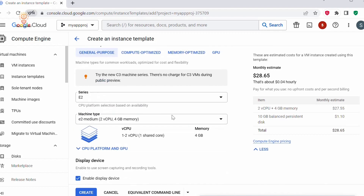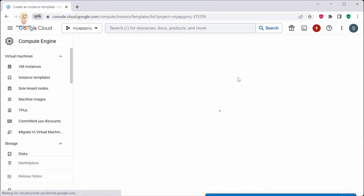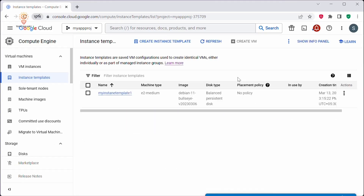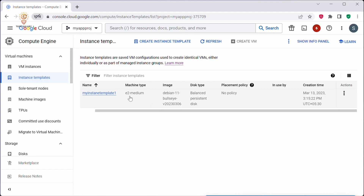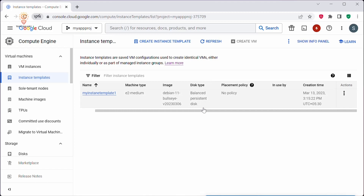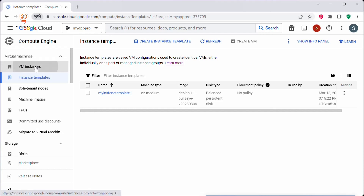Click on Create. Here you can see the instance template has been created. It is using machine type E2 medium, the Debian image, and the disk type is a balanced persistent disk.